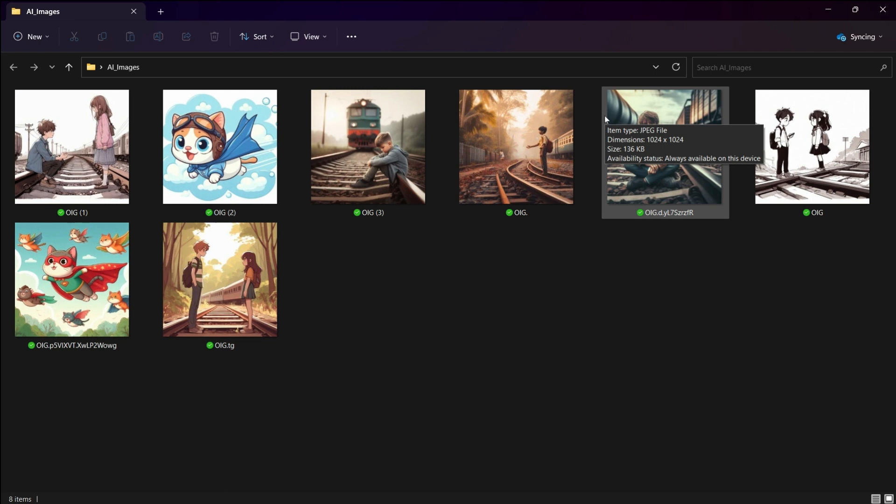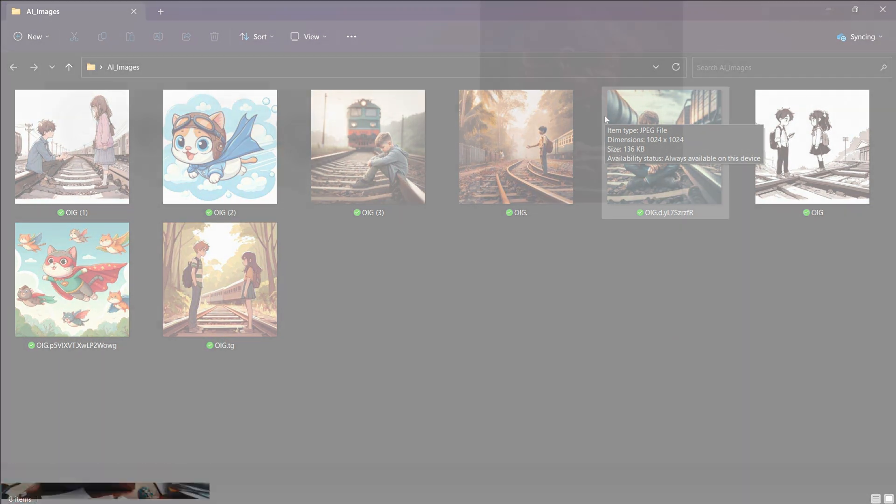We are talking about the Bing AI, which is the built-in feature of Microsoft Edge browser. Let's see how we can use it to create amazing images.